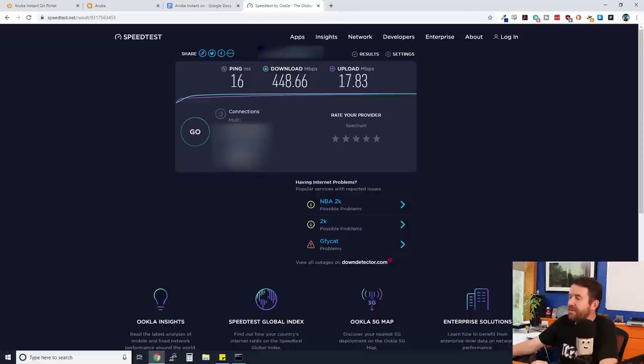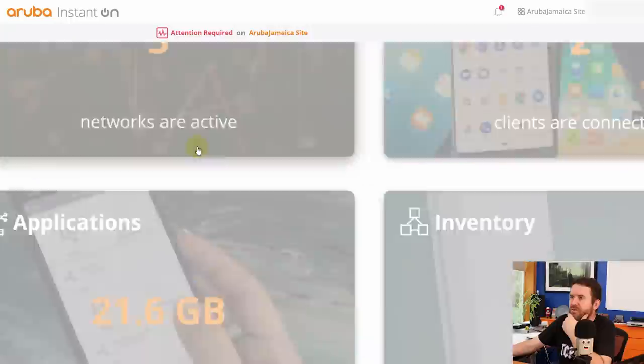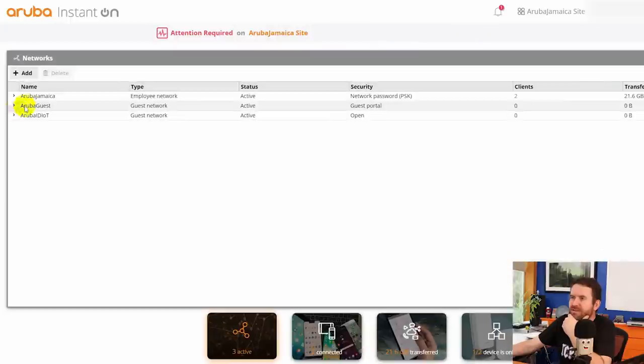Now let's try one of the throttled networks, the guest network for instance. And actually I did set up a captive portal. Let me show you that first. So if I click in networks, I go to my guest network, we have it set up as portal. And if you click customize guest portal...